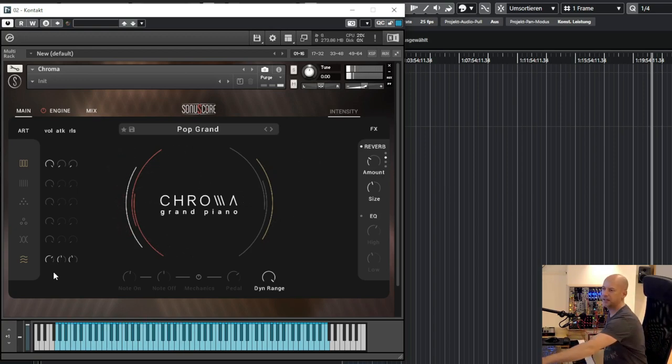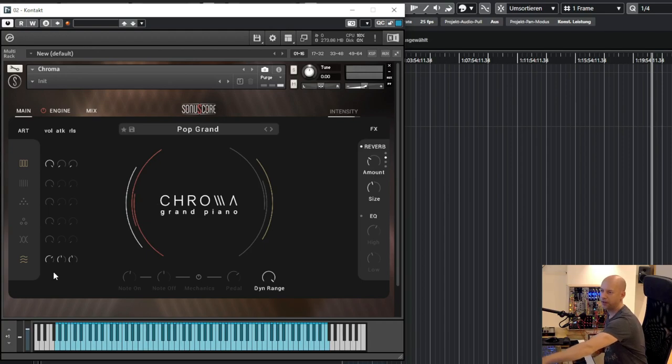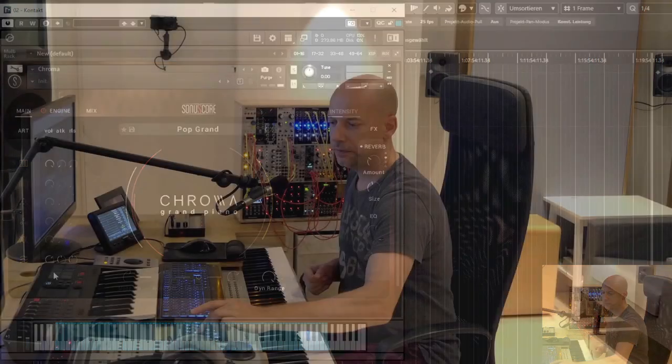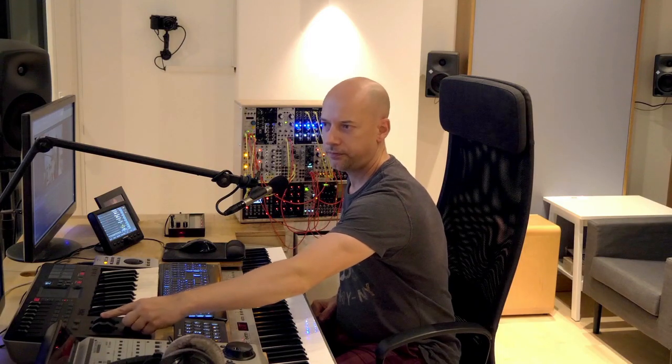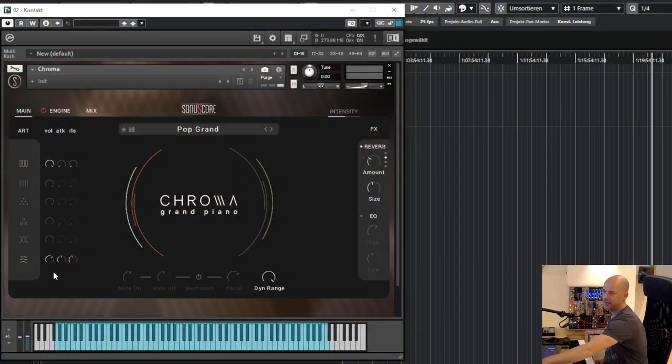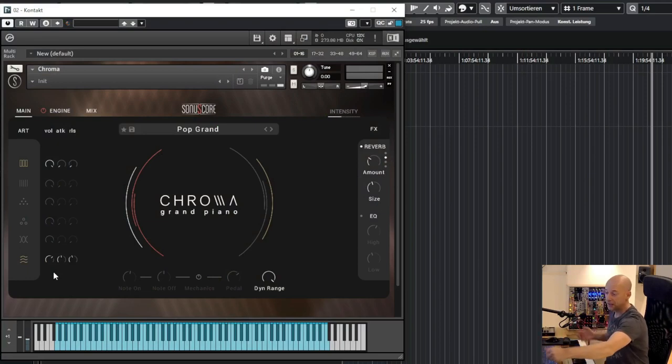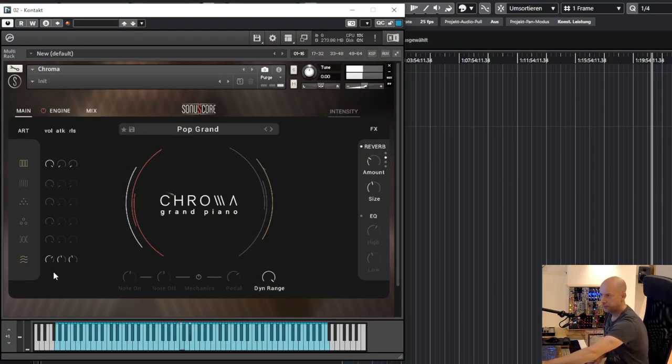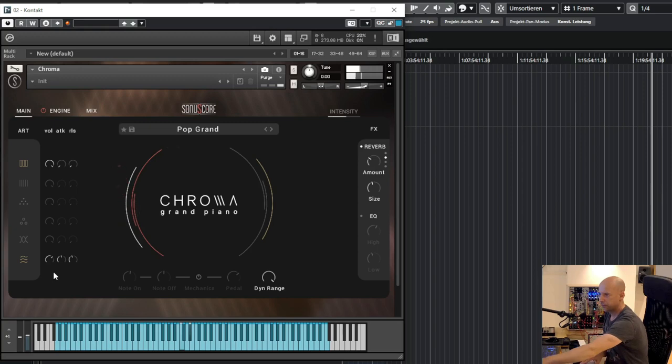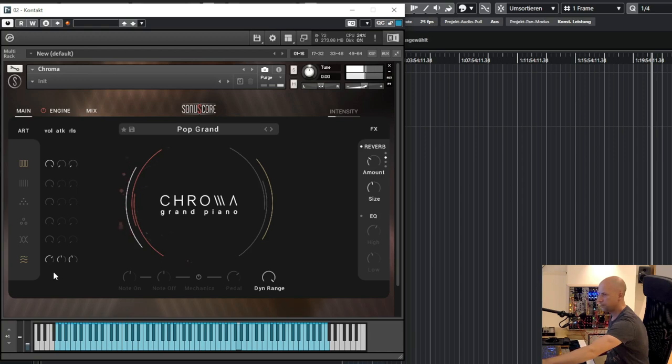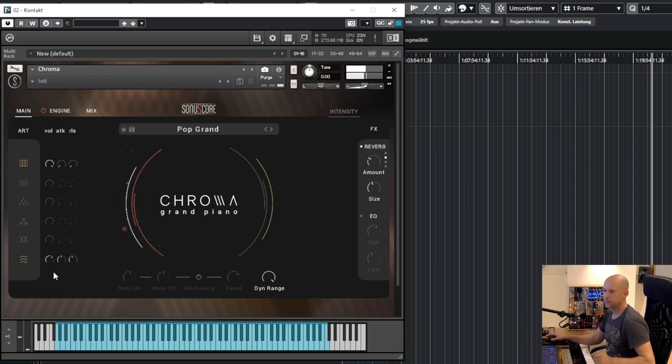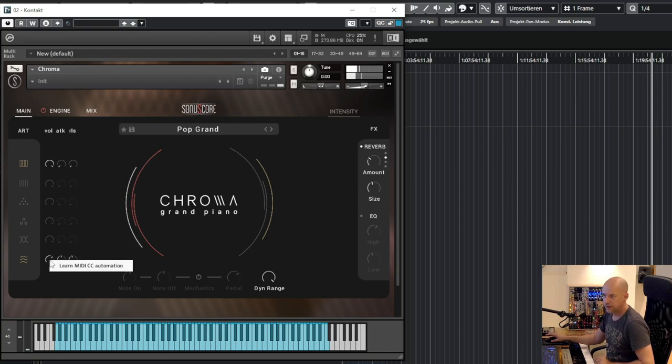And I can say how much of the engine I want to hear with the mod wheel. I have here my keyboard. And then I can move in and out or fade in and out the engine.